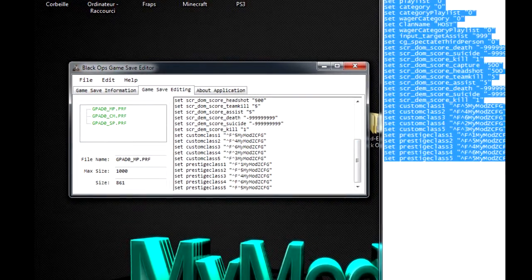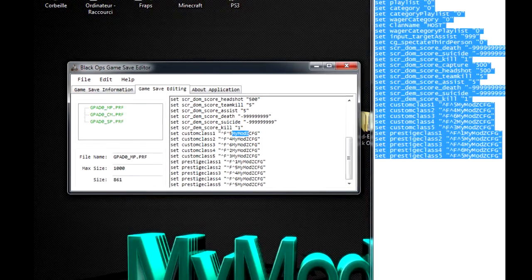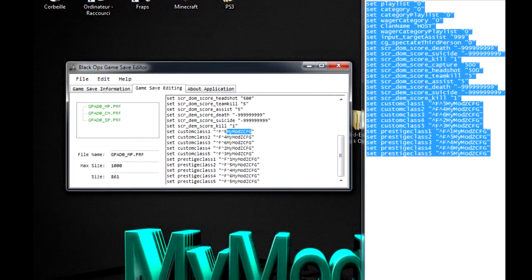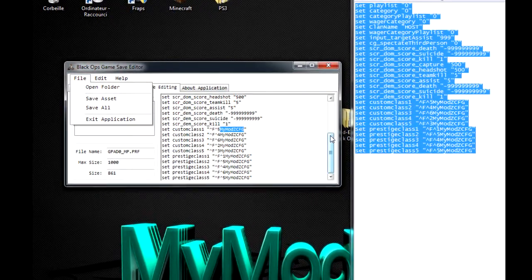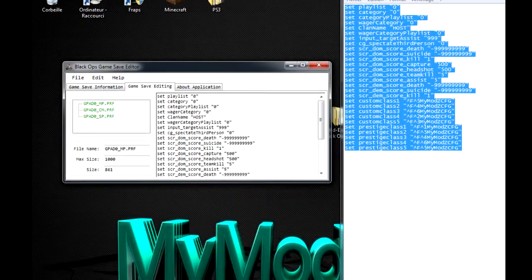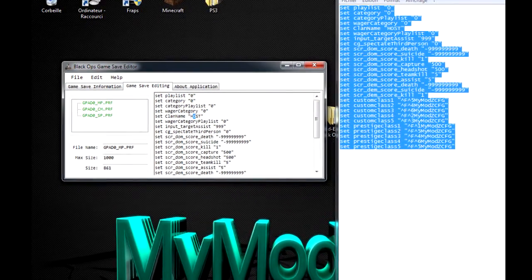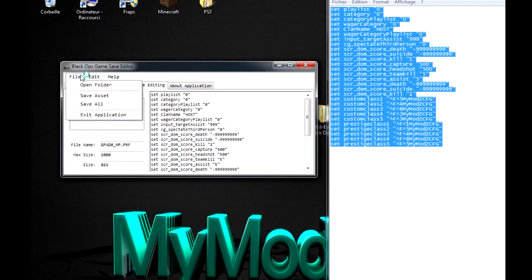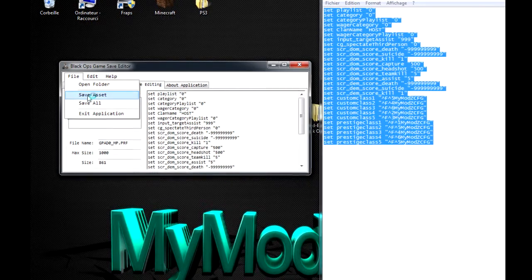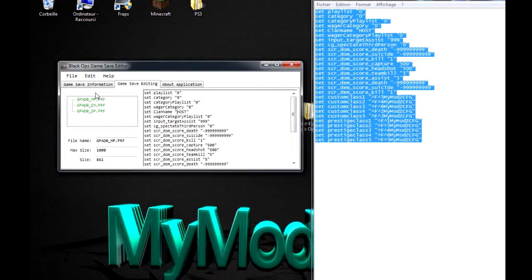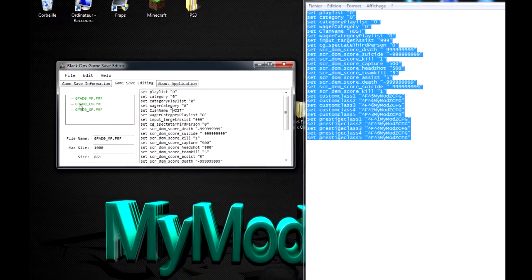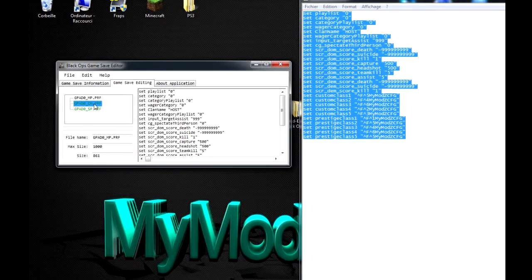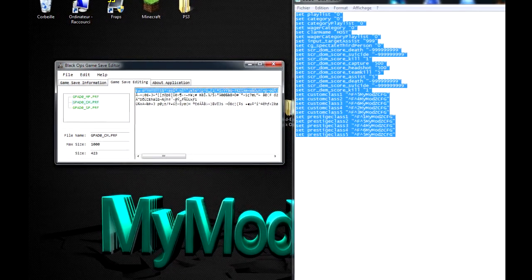Voilà. Vous pouvez même modifier vos classes là-dedans. Elles sont colorées, mais avec mon nom. Donc, si vous voulez changer, vous pouvez. C'est juste ici. Alors, ensuite, vous allez dans File. Attendez, excusez-moi. Voilà. Vous allez dans Save, dans File, excusez-moi. Et vous allez dans Save Asset. Voilà. Pour enregistrer.